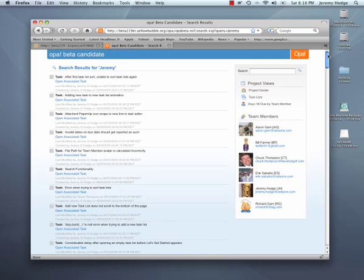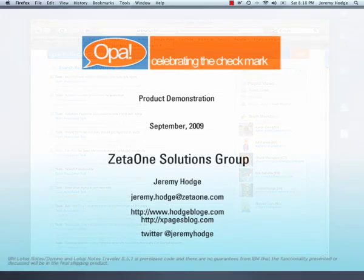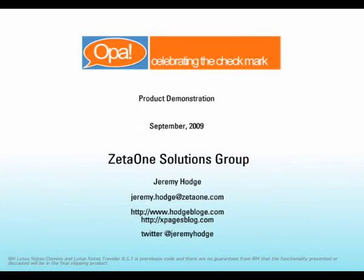So that's pretty much OPA in a nutshell. It's not feature complete at this point, but it gives you kind of a good feeling for what the product is and where it's going. And again, it's 100% built in XPages using Domino 851 and some dojo to do, for example, drag and drop and so forth. If you have any questions or comments, feel free to contact me either on Twitter at JeremyHodge, my blog here, HodgeBodge.com, or you can send me an email at Jeremy.Hodge@Zeta1.com. Thank you very much for your time and have a good day.